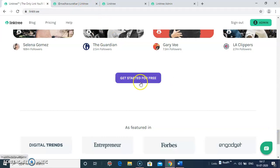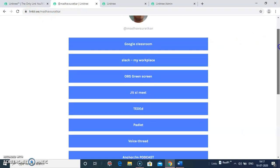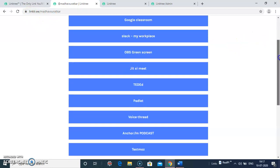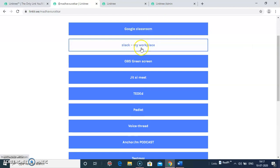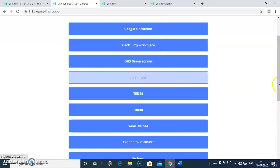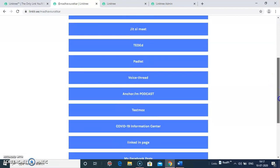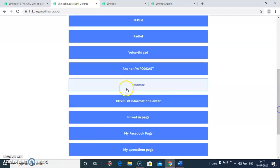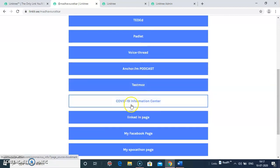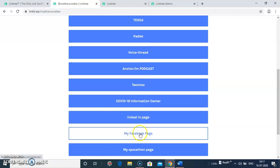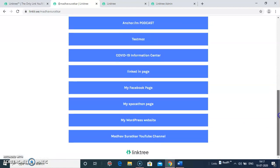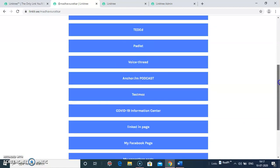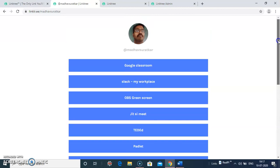Before starting for free, I will show you my page. Here I have linked all my resources like Google Classroom, My Workplace, My Videos, My LinkedIn page, My Facebook page. This way you can link all your pages in your account.